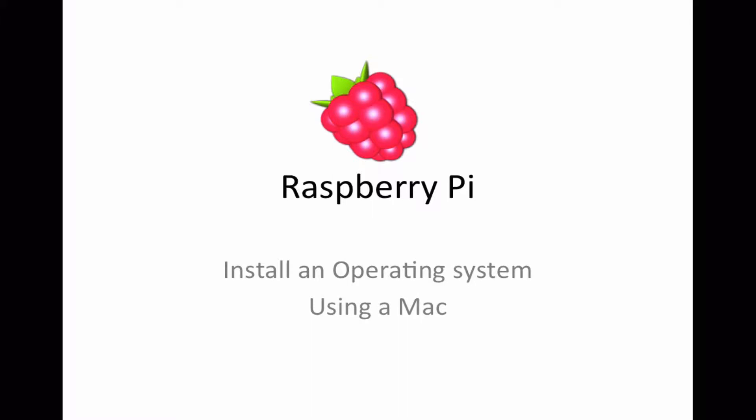First thing to do is make sure you've got your SD card ready. I've got a 4 gig SD card that's clean and now we just need to go onto the web and download an operating system. I'll put the links below.